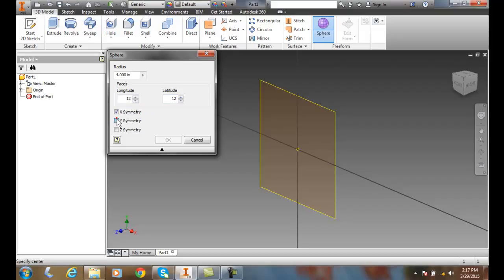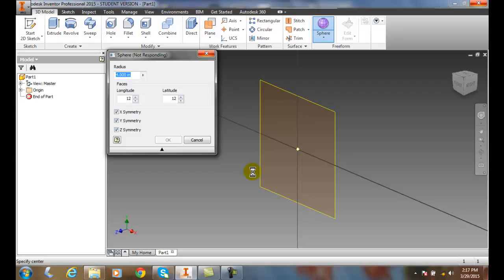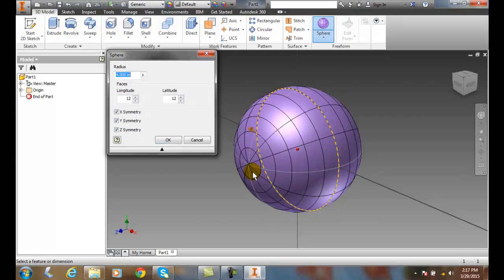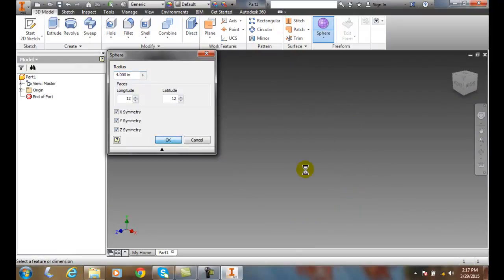This is really mesh modeling in AutoCAD - it's the same technology brought over to Revit, I mean to Inventor. And now I say okay, you'll see I have all kinds of faces to manipulate.